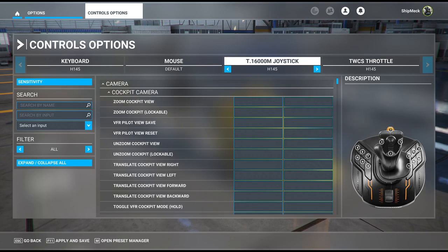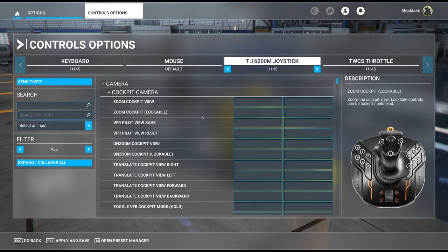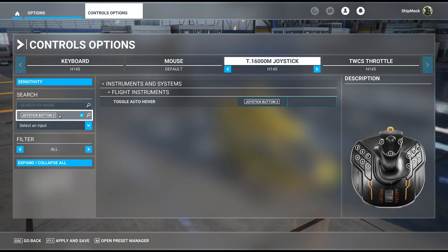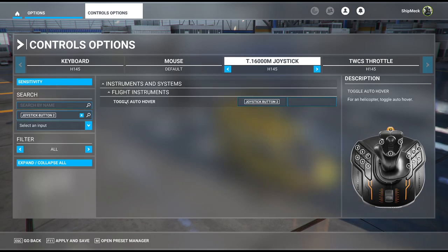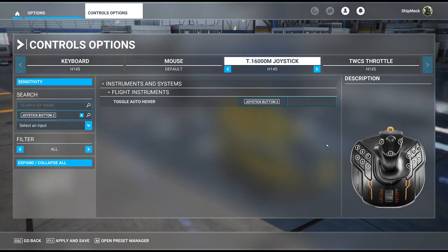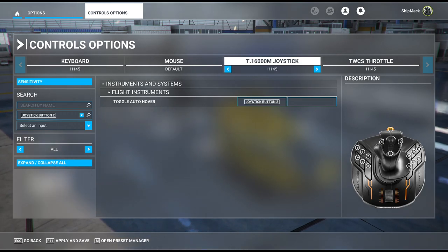For APGTC — ground trajectory command mode — I'll check the binding name: it is 'toggle auto hover.' Just type 'toggle auto hover' in the search. I've mapped it to the button that matches where it sits on the actual aircraft.